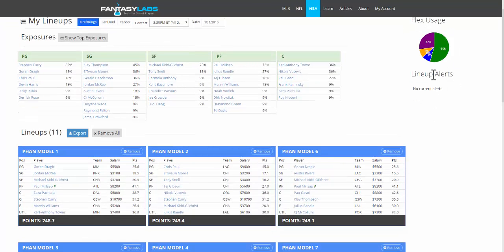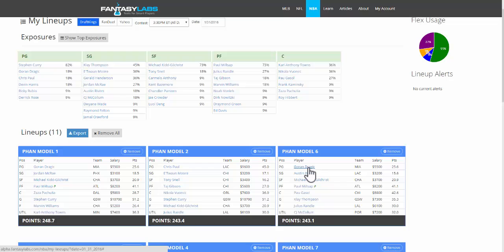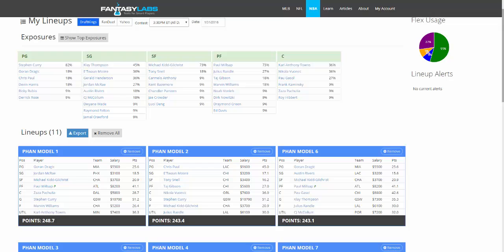Lineup alerts will give you alerts on any players who are in your lineups, specifically when they are out. If you have our app, the Fantasy Labs app, which is on iOS and Android, you'll also be able to get push notifications when those players are out.